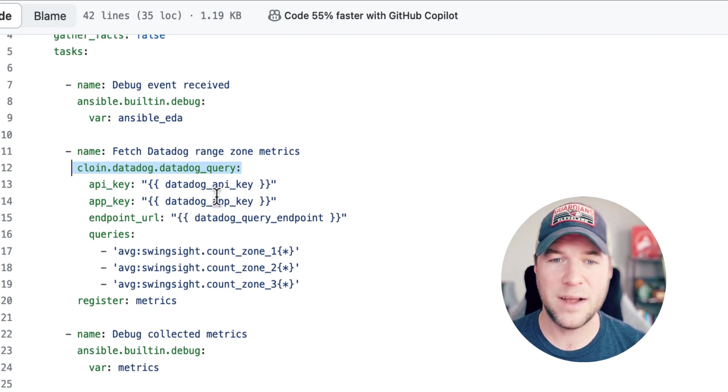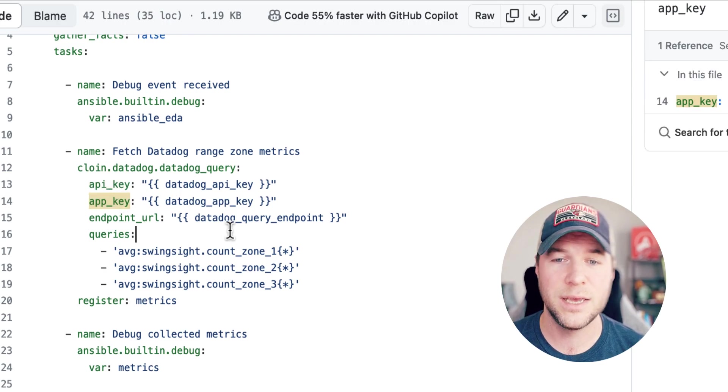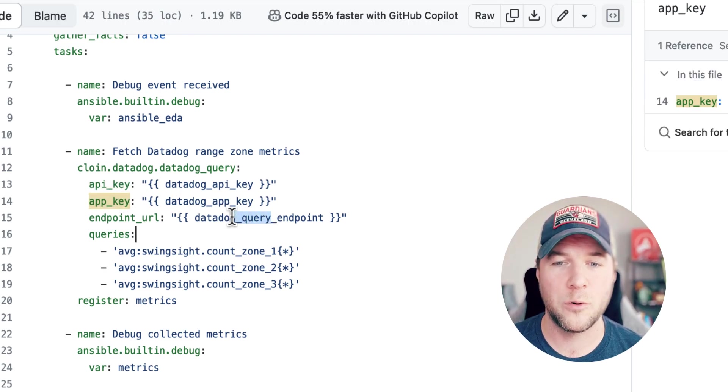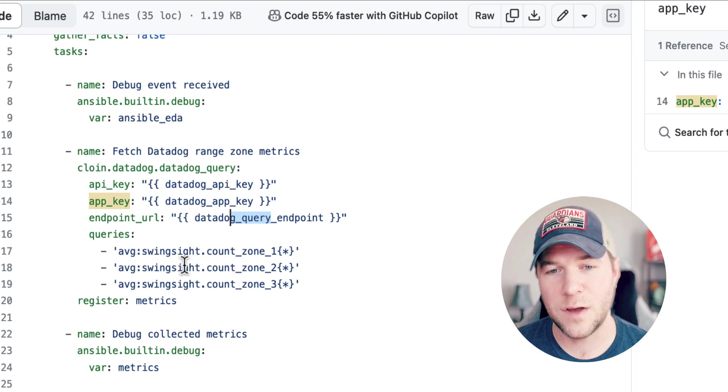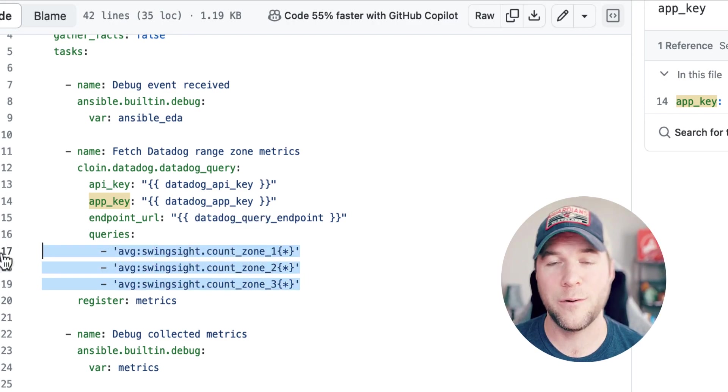Now, I'm passing it again an API key, an application key, and an endpoint URL for the query endpoint hosted by Datadog. And I'm passing in three different queries.